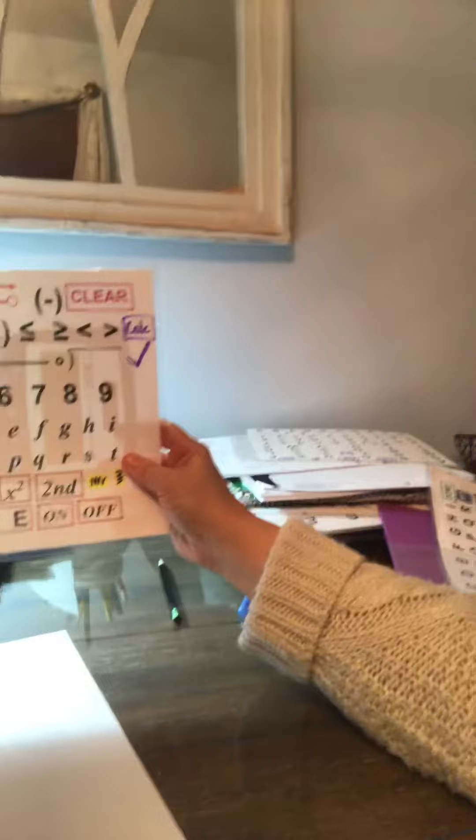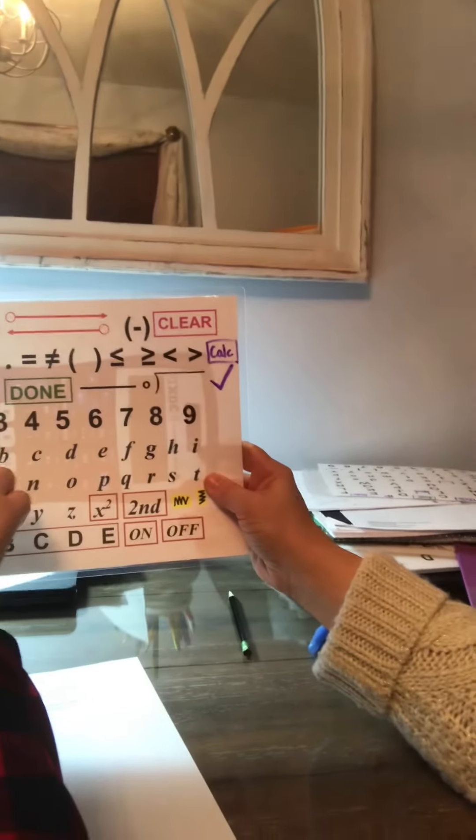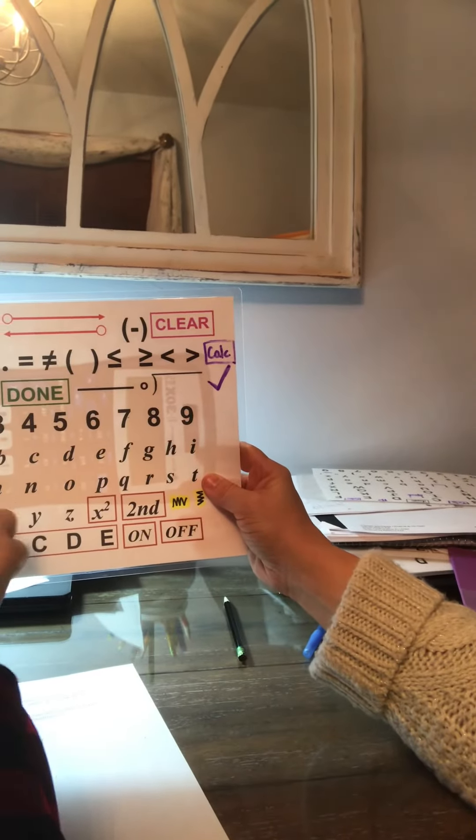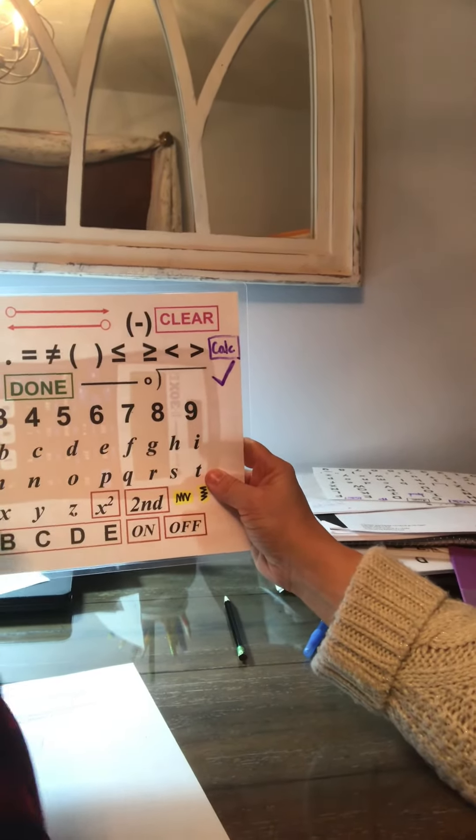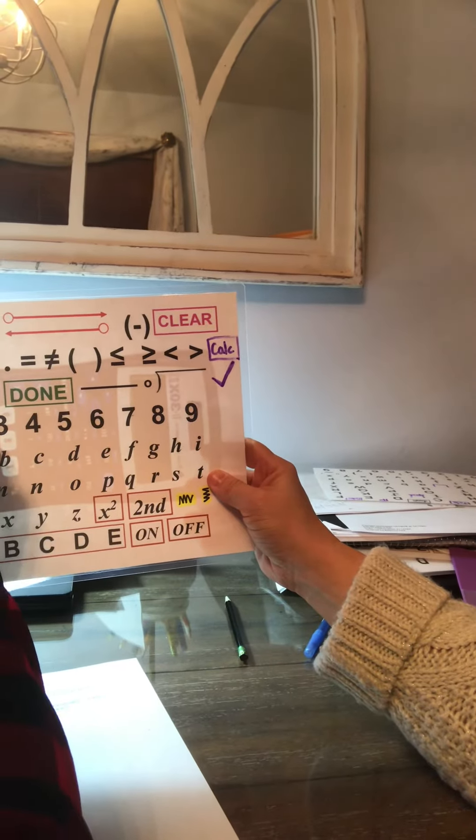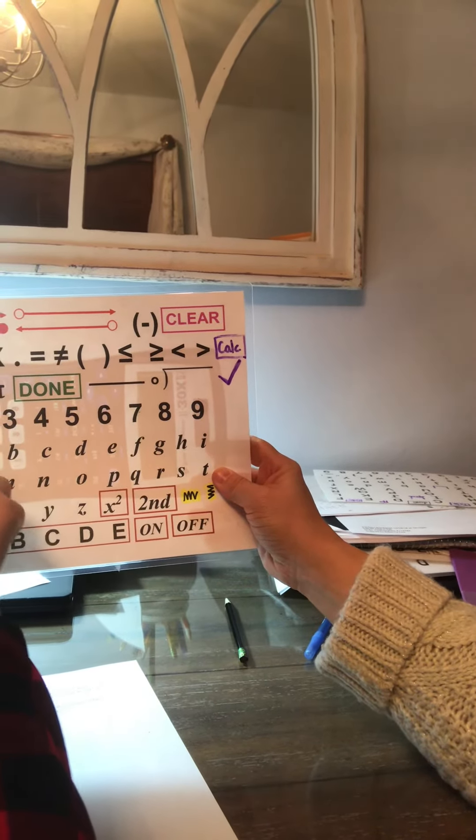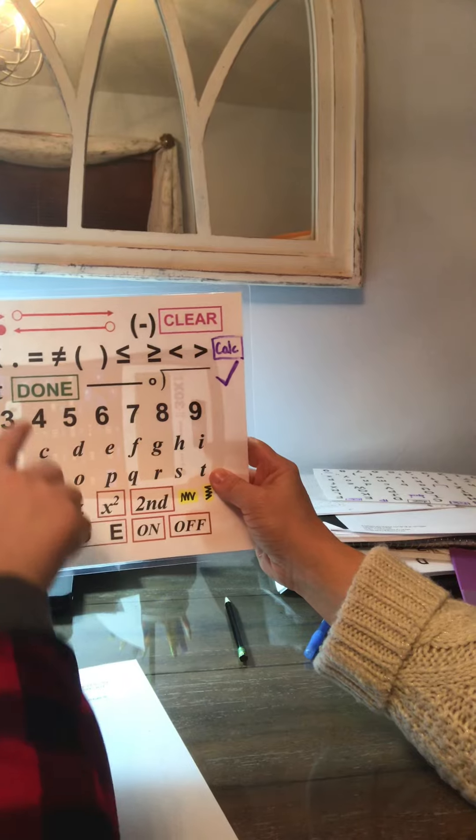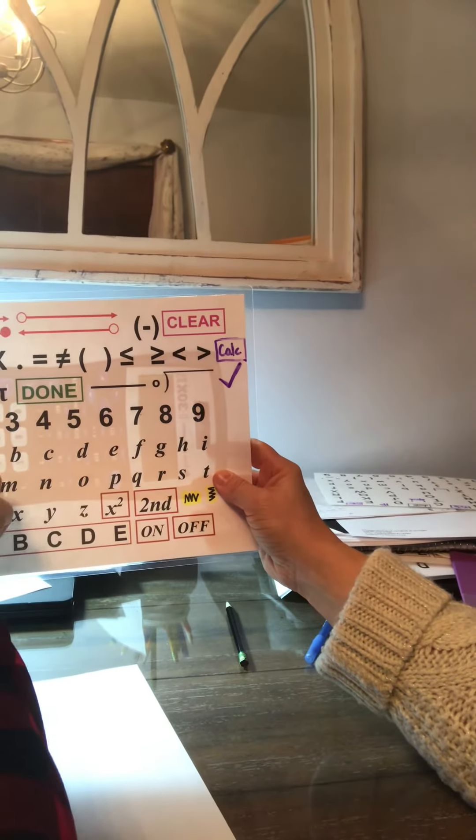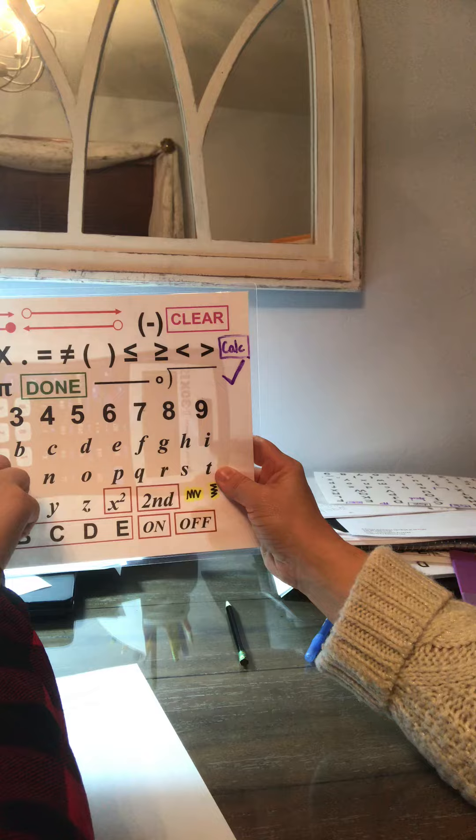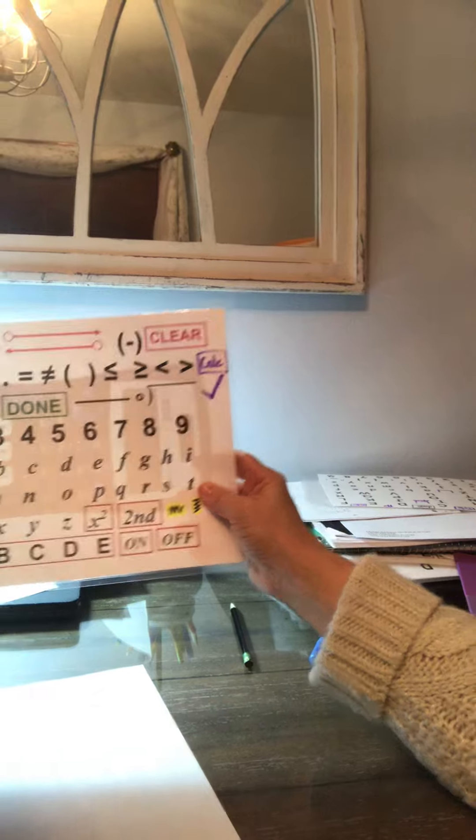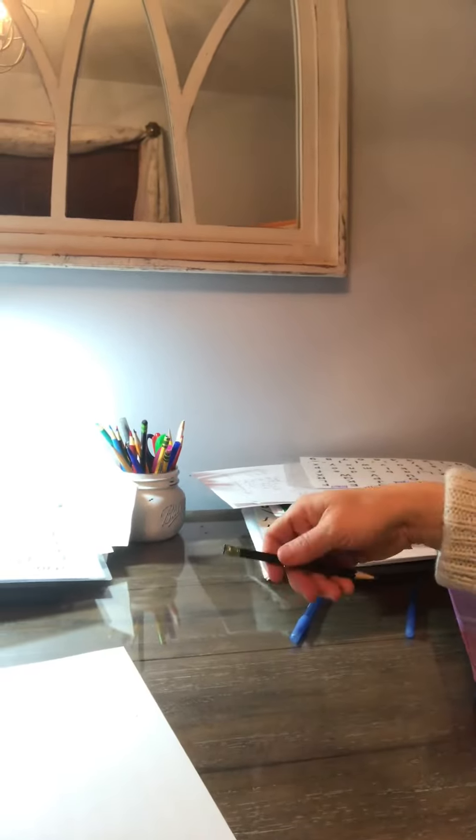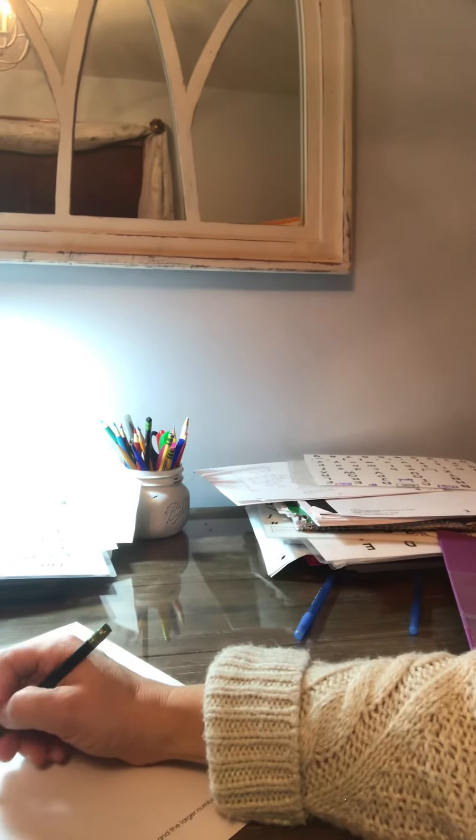Now what? 20 minus 3Y equals 2. Okay. 20 minus 3Y.